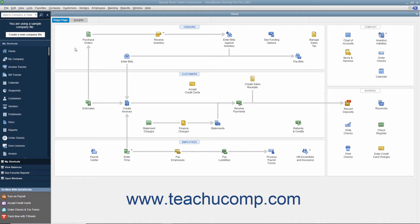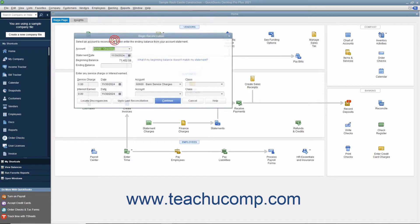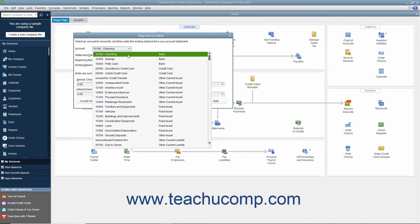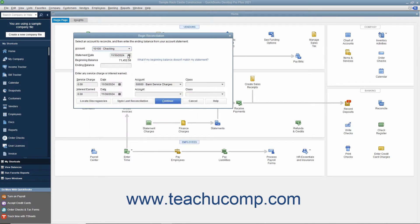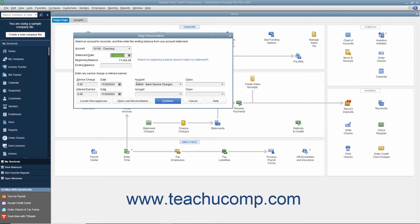To begin reconciling an account, select Banking Reconcile from the menu bar. In the Begin Reconciliation window, select which account you want to reconcile from the Account drop-down. Enter the statement date from the bank statement of the account you are reconciling with your QuickBooks account. Enter the ending balance from your bank's account statement.